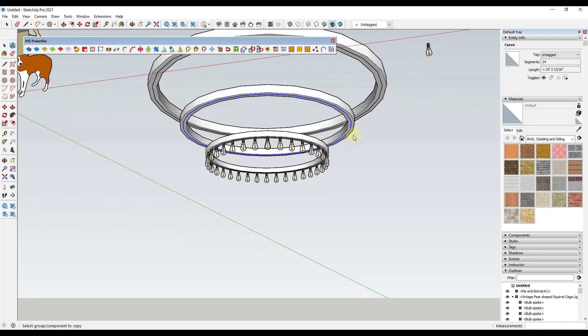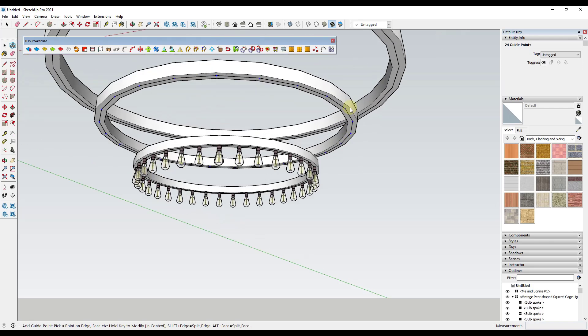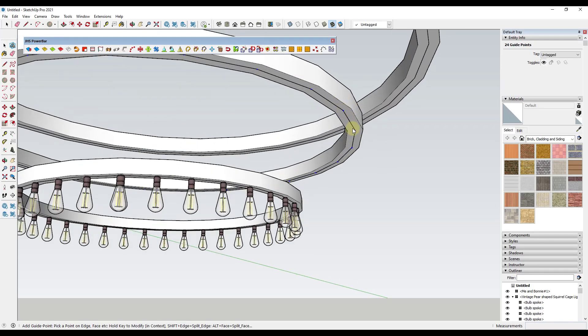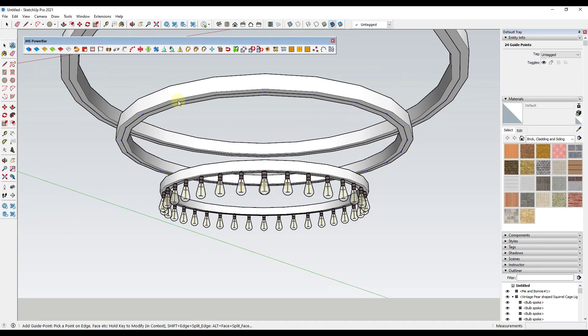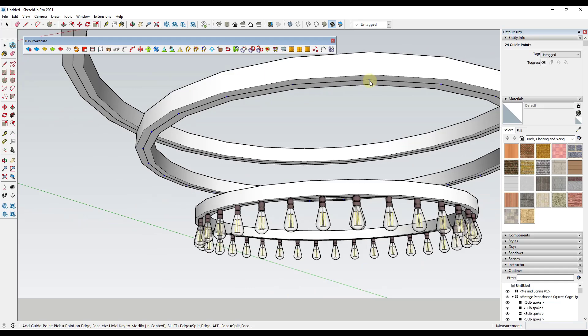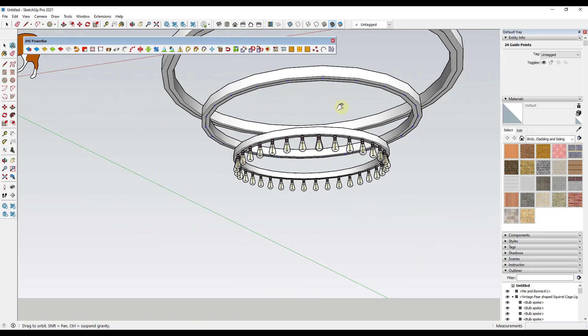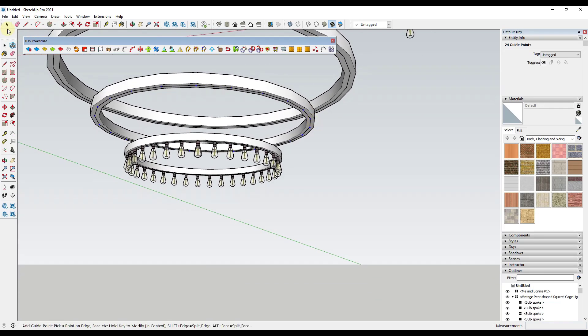The other way to do this is you could also use the option for C points at vertex. And so when you use the option for C points at vertex, basically what that's going to do is that's going to add a control point at every one of the vertices along this curve. So notice how these come in here and they're still all selected. So it's easiest to do this with these still all selected. But that's going to place control points in here.